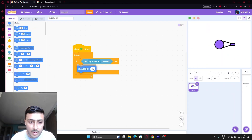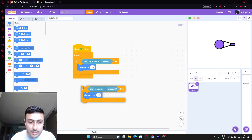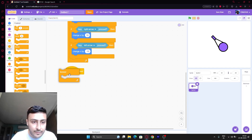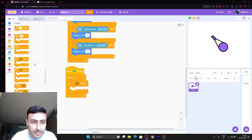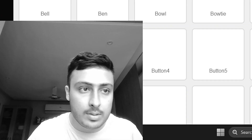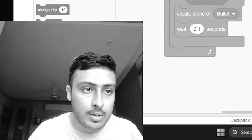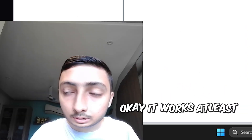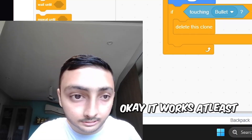Change Y by 10. Duplicate. At least I know how to right click. Forever. If. Now let's make the end. It works at least.